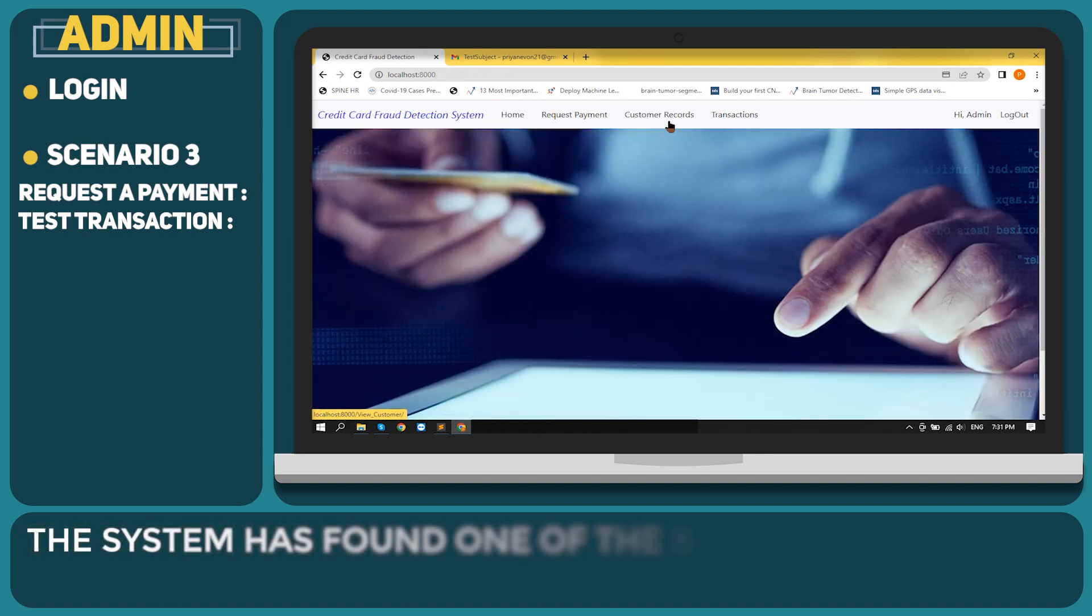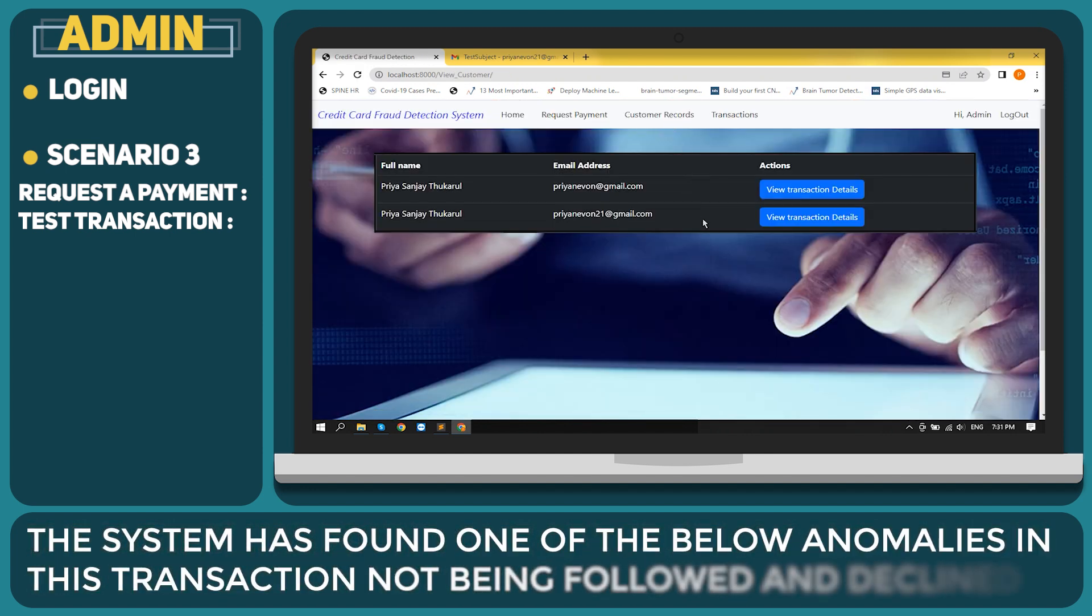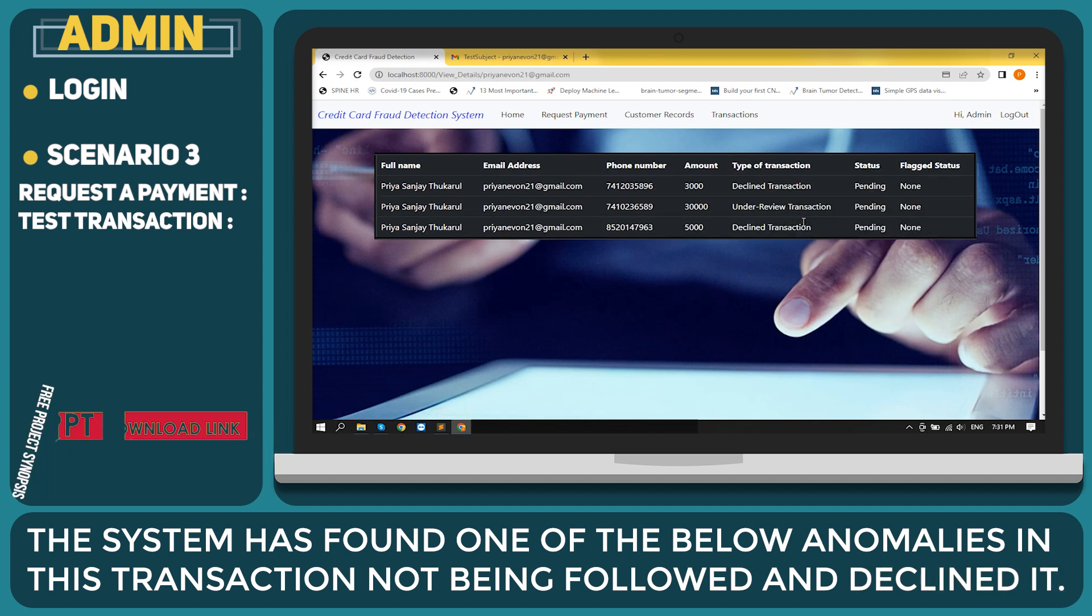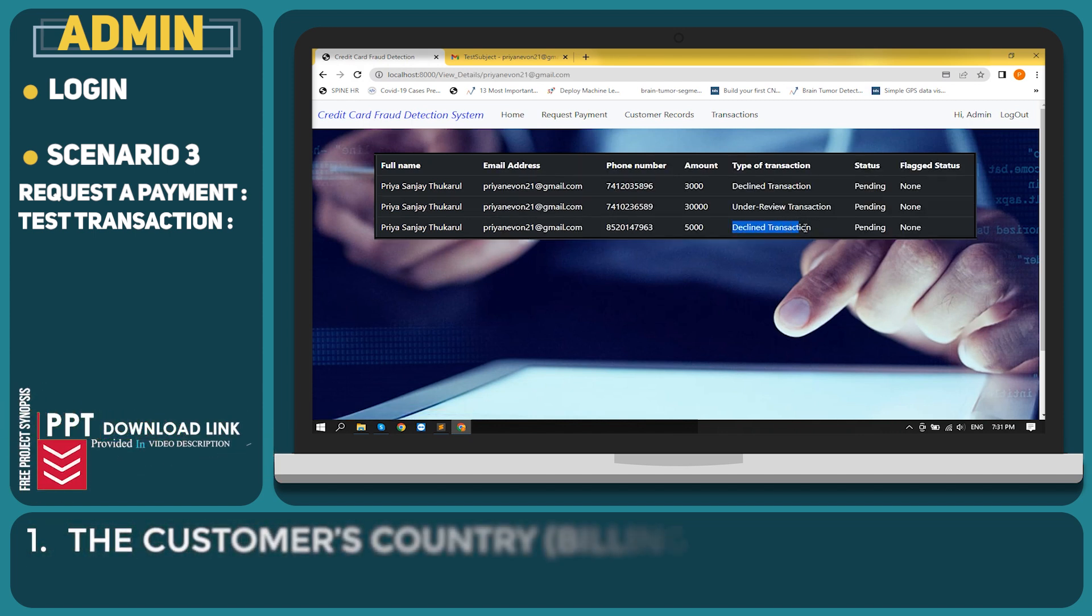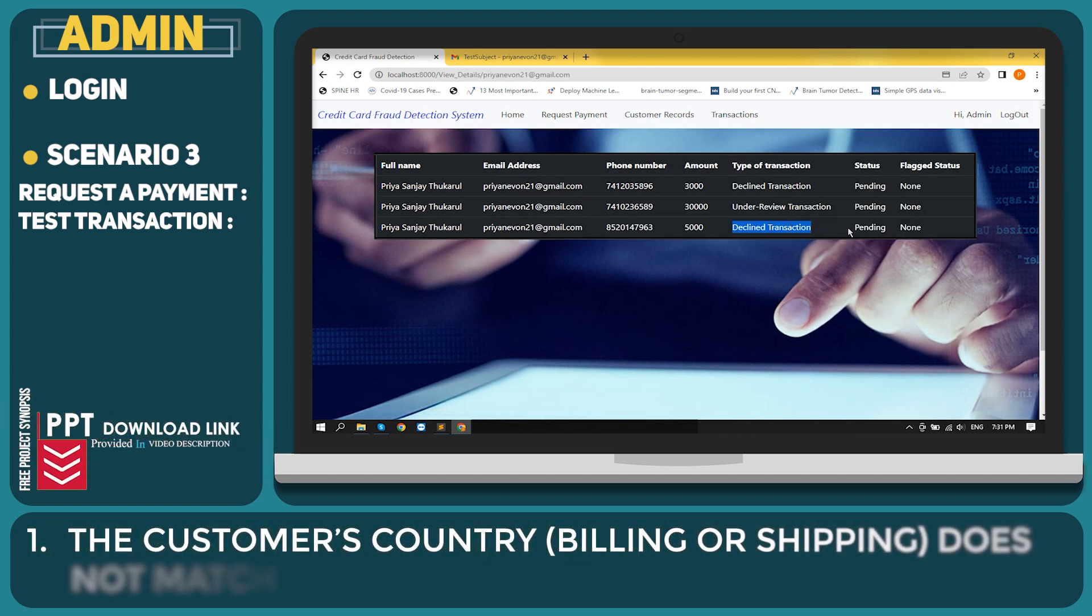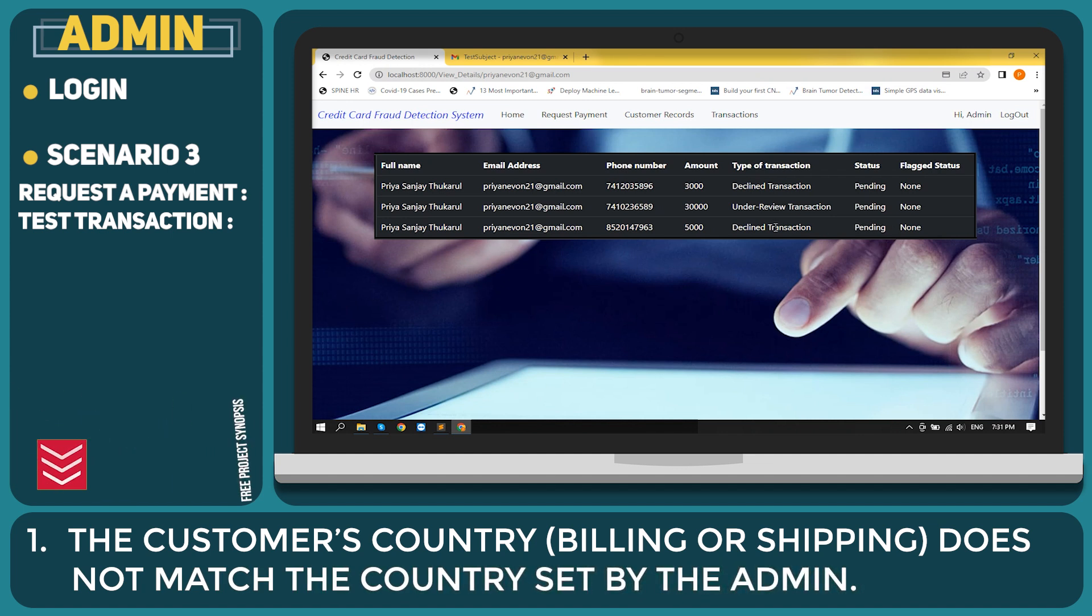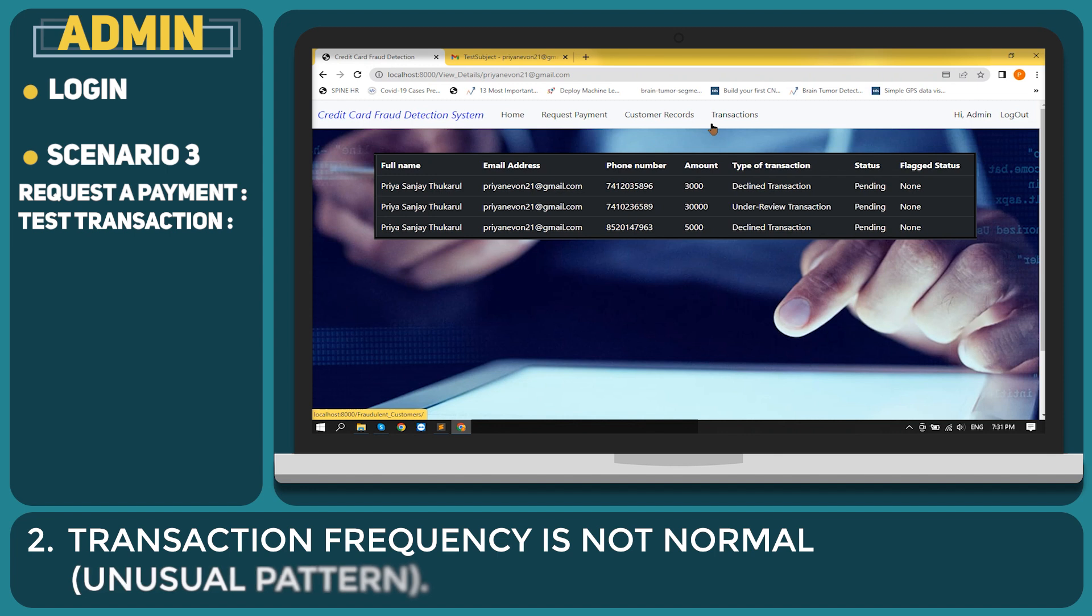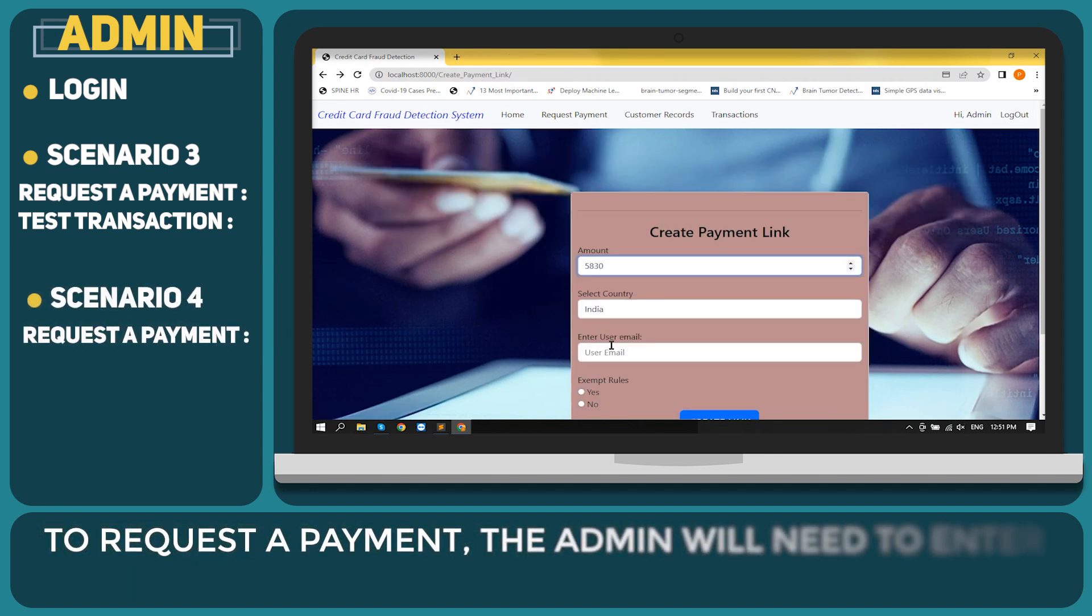The system has found one of the below anomalies in the transaction not being followed and declined it. The customer's country billing or shipping address does not match the country set by the admin. Transaction frequency is not normal, unusual pattern.